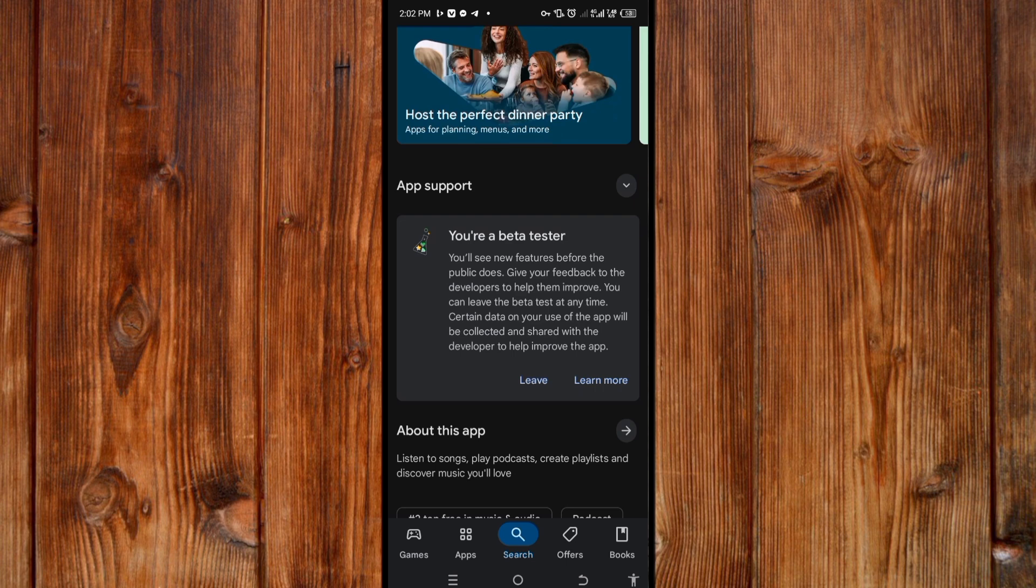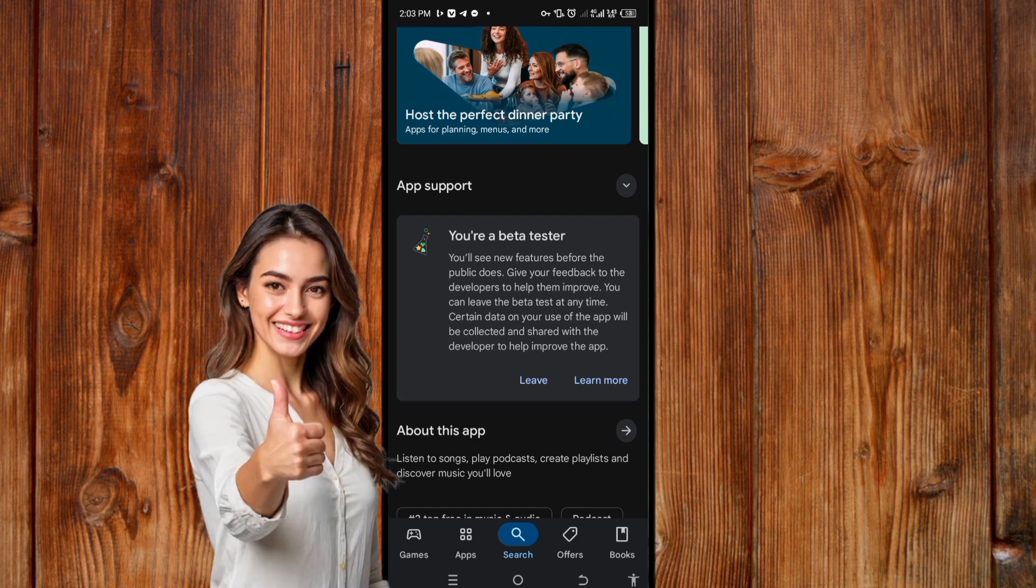Click here to join the Spotify beta so you can get the new feature as soon as it's released. That's how to get the lossless audio. If you found this video helpful, give us a thumbs up.